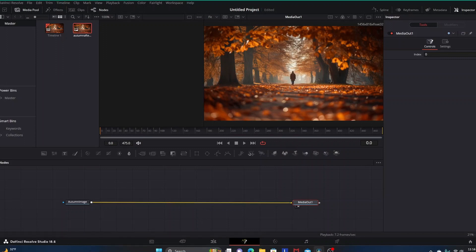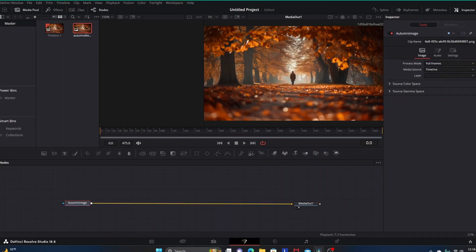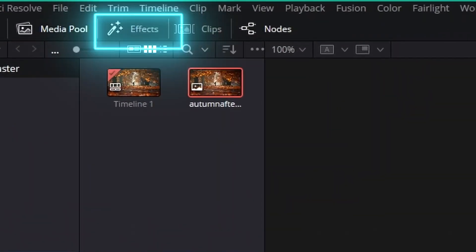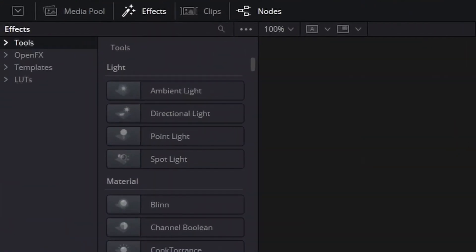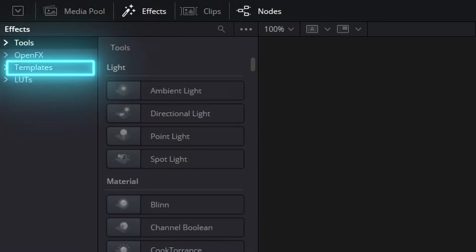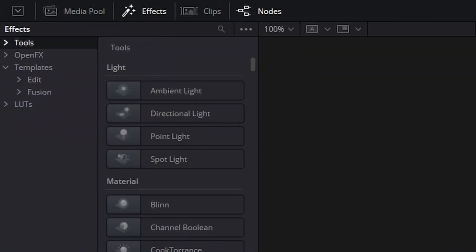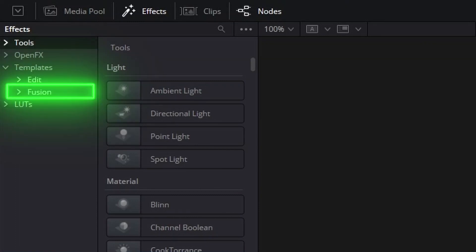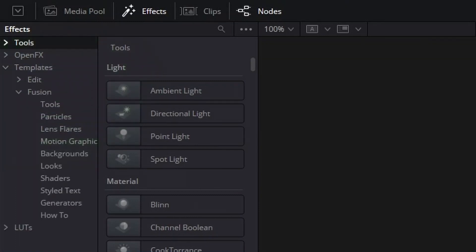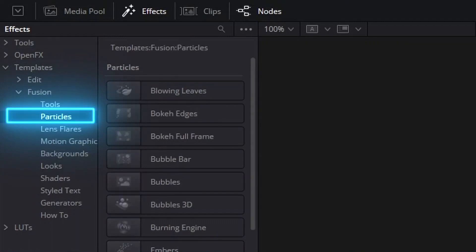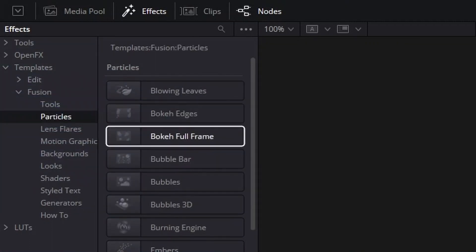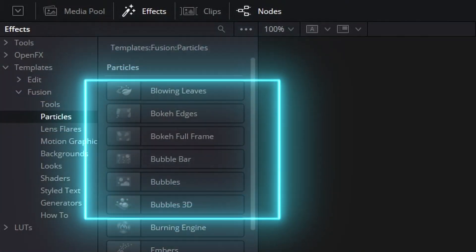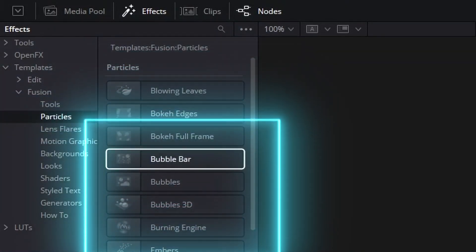We're going to have our autumn image going into our Media Out. Then we want to go up here to Effects and click that, then go down to where it says Templates, click the drop down arrow, go to Fusion, then down to where it says Particles. Now over here to the right we have our particle templates.